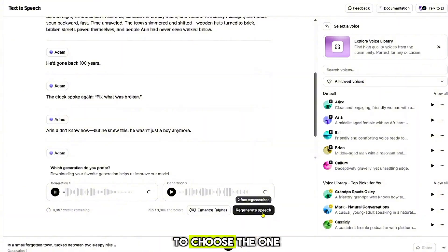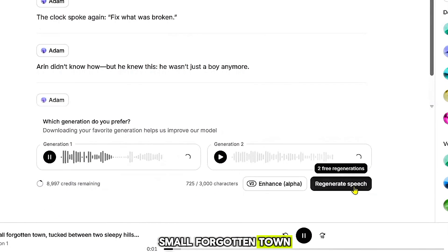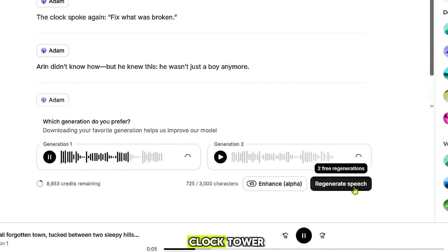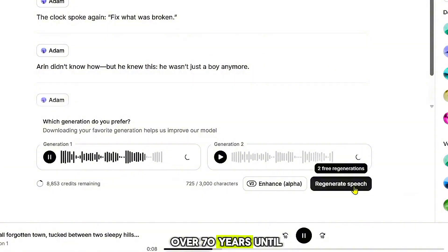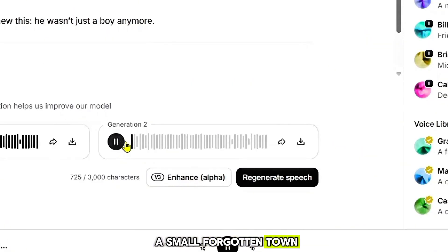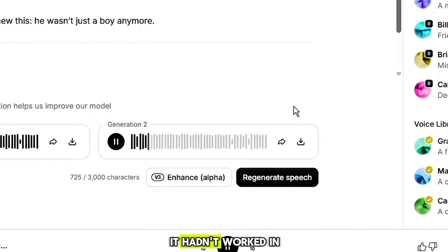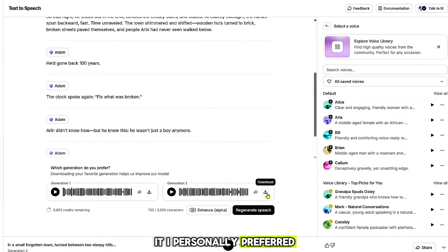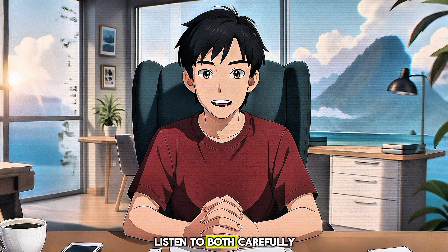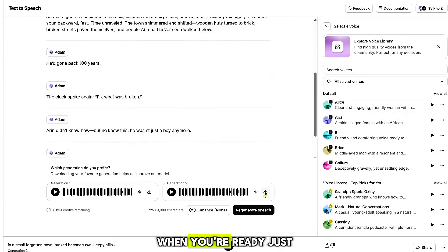This gives you options to choose the one that sounds best. I personally preferred the second version — it felt more natural and emotionally engaging. Of course, it's totally up to you. Listen to both carefully and select the one you like most.